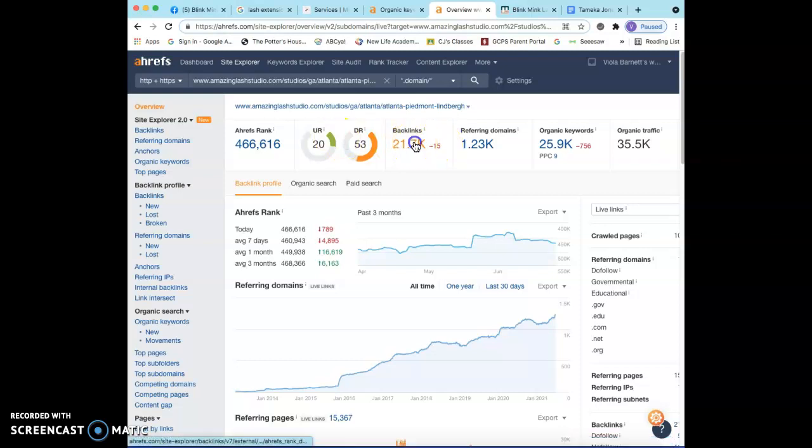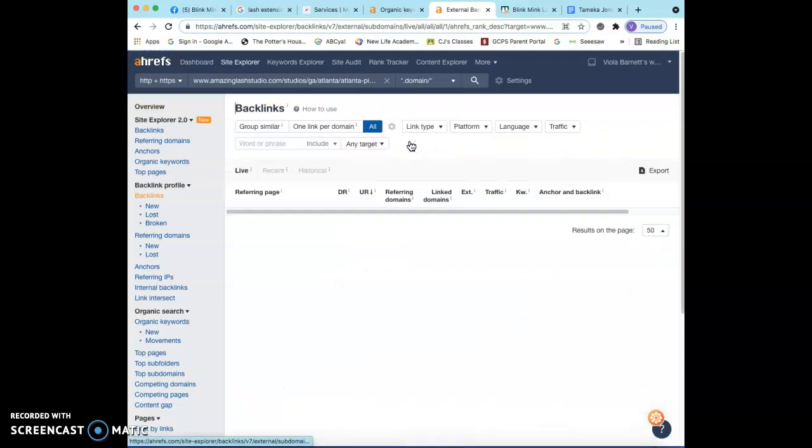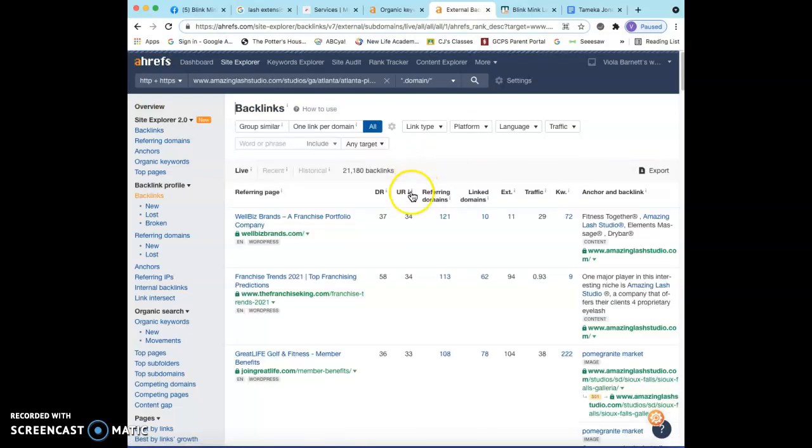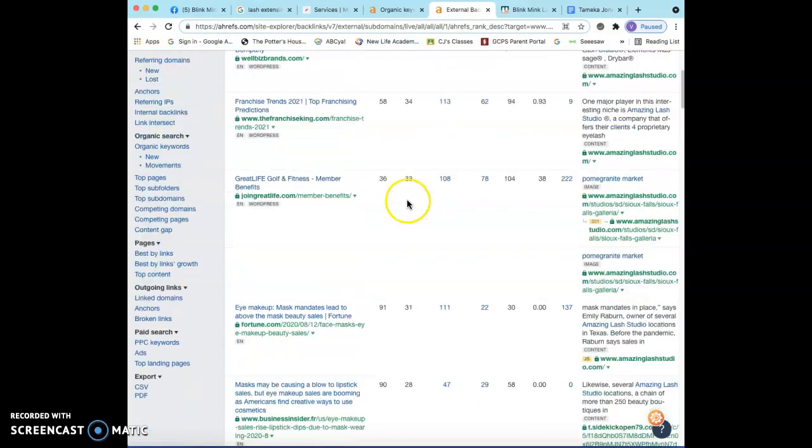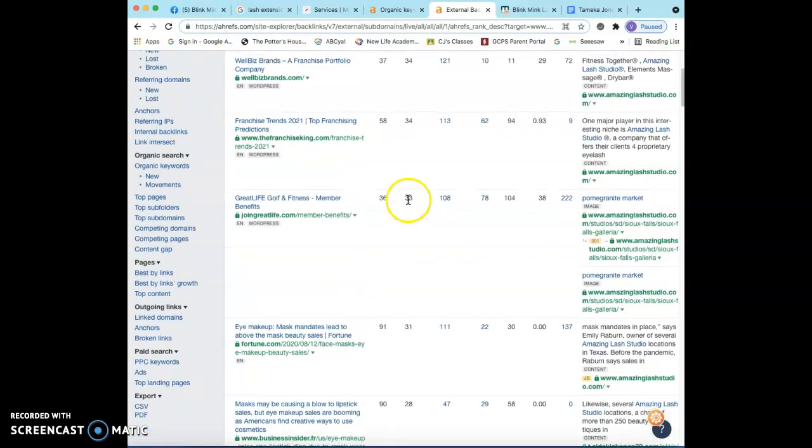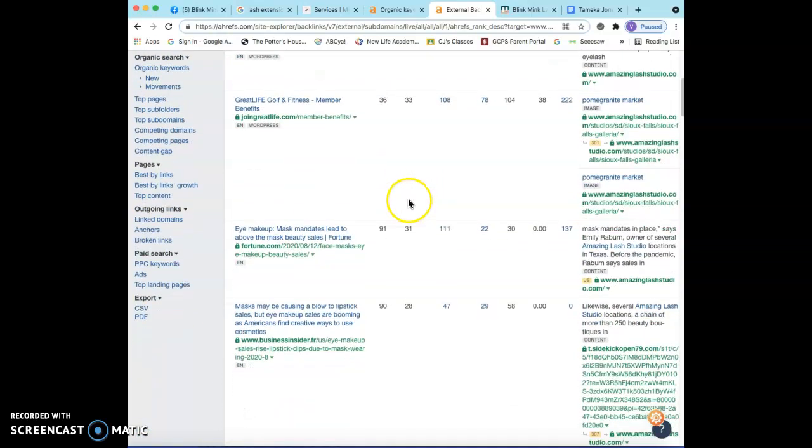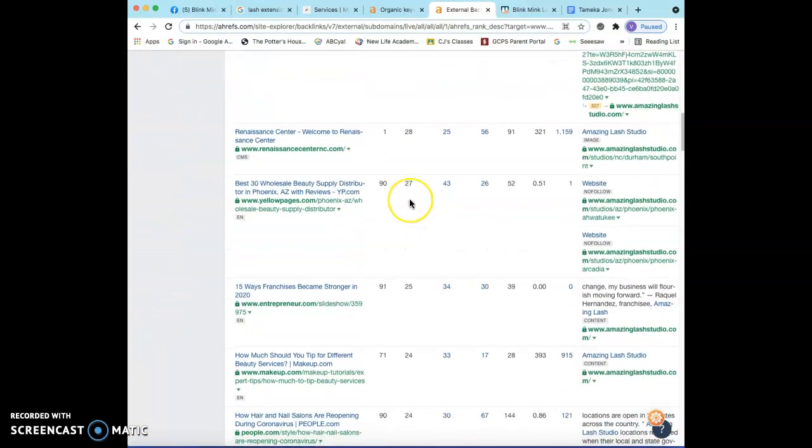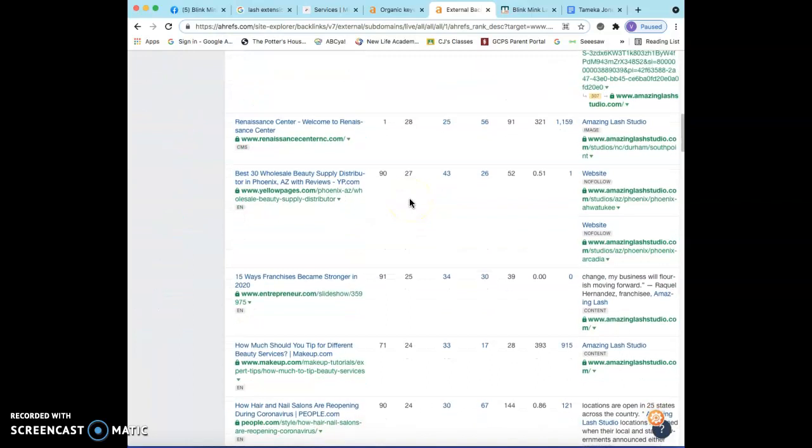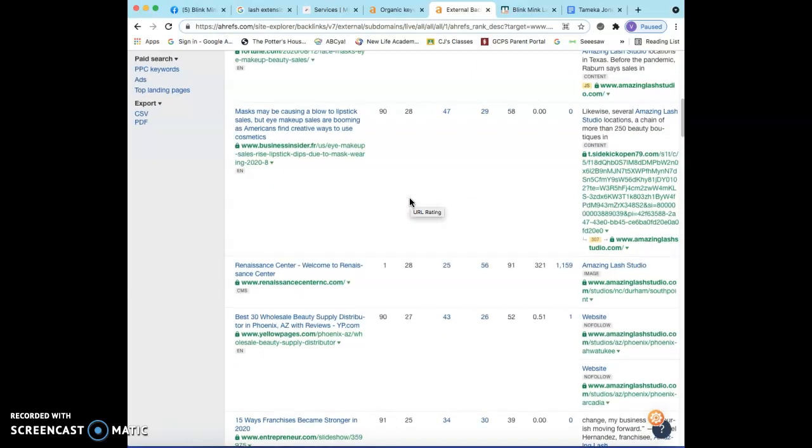So the strategy here will be to go into the backlinks in Ahrefs, take a look and see exactly what backlinks are working for this company, and basically go ahead and put myself in those same backlinks and make sure it works for you. The only thing to keep in mind is that not all backlinks are created equal.